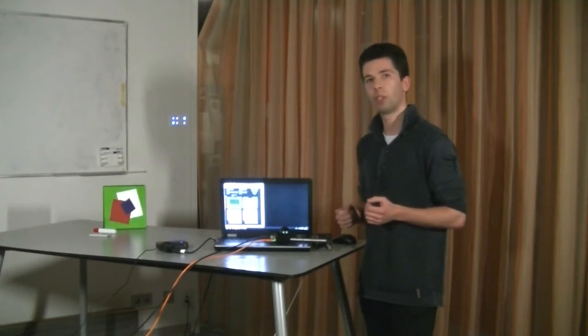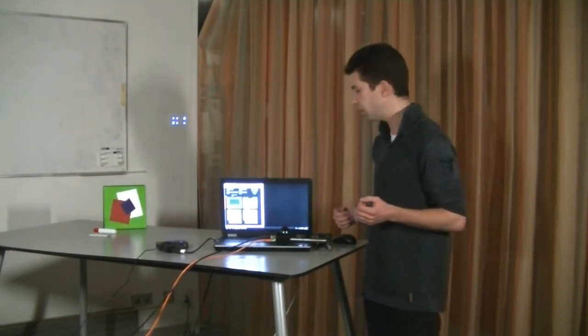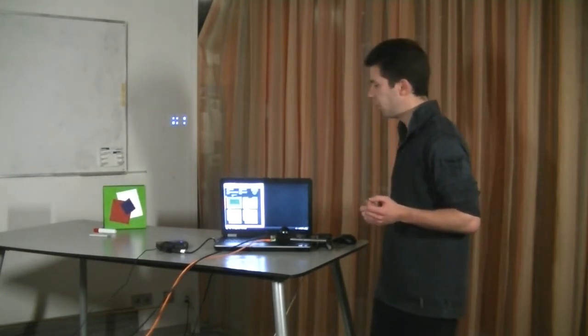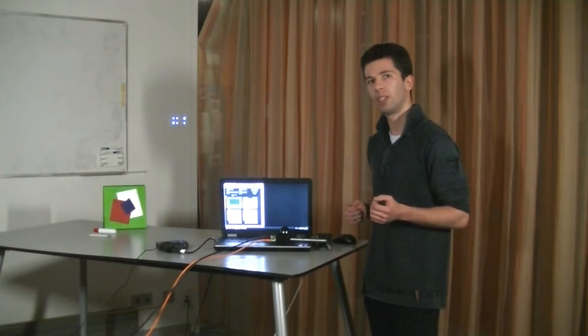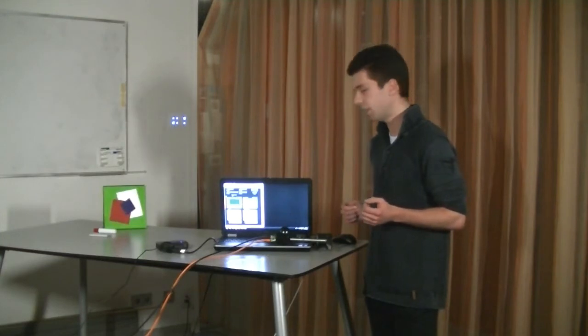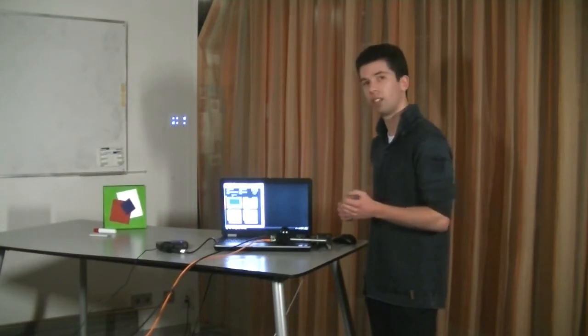Which I will now demonstrate. I will use my hand as an object, place it in front of the screen and start the algorithm.